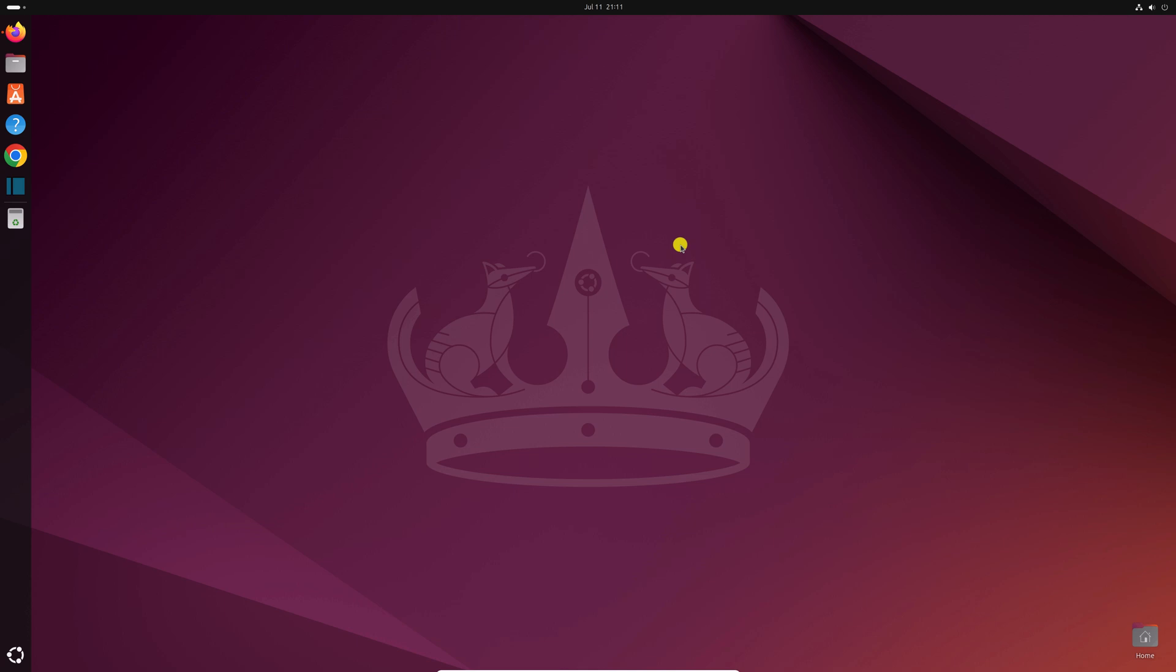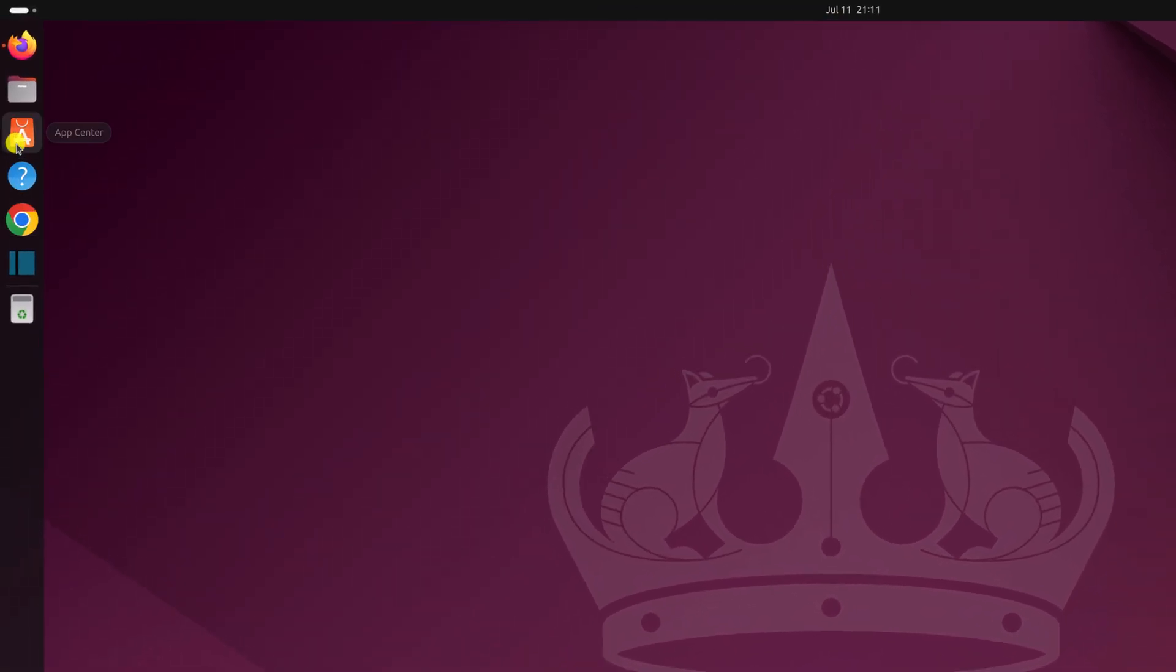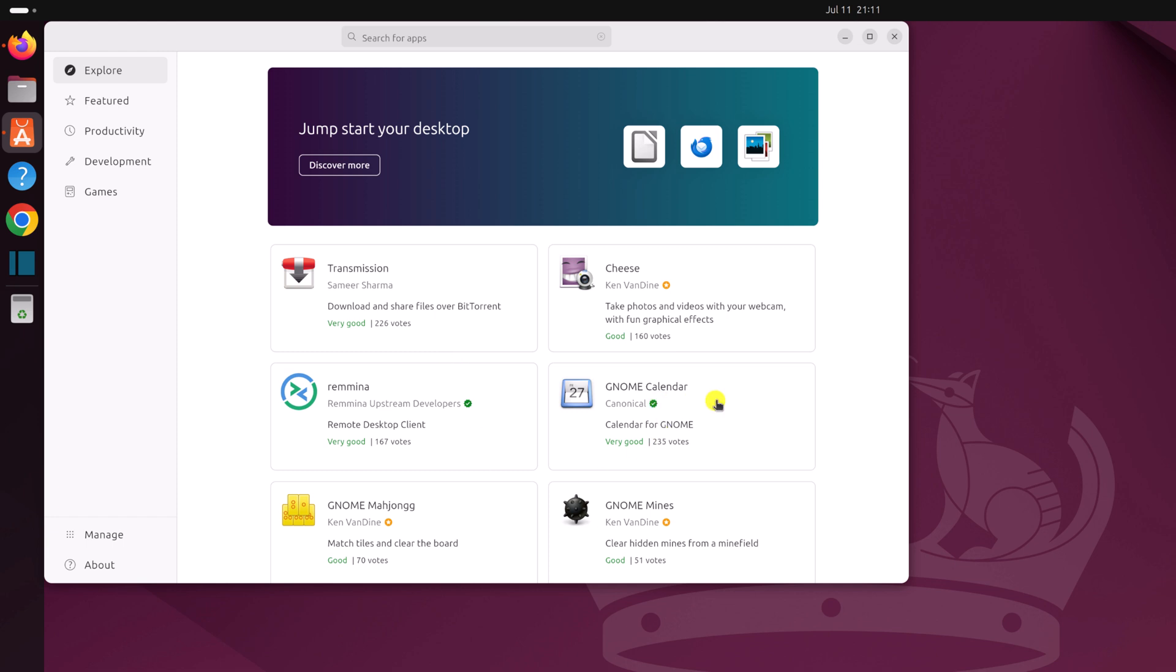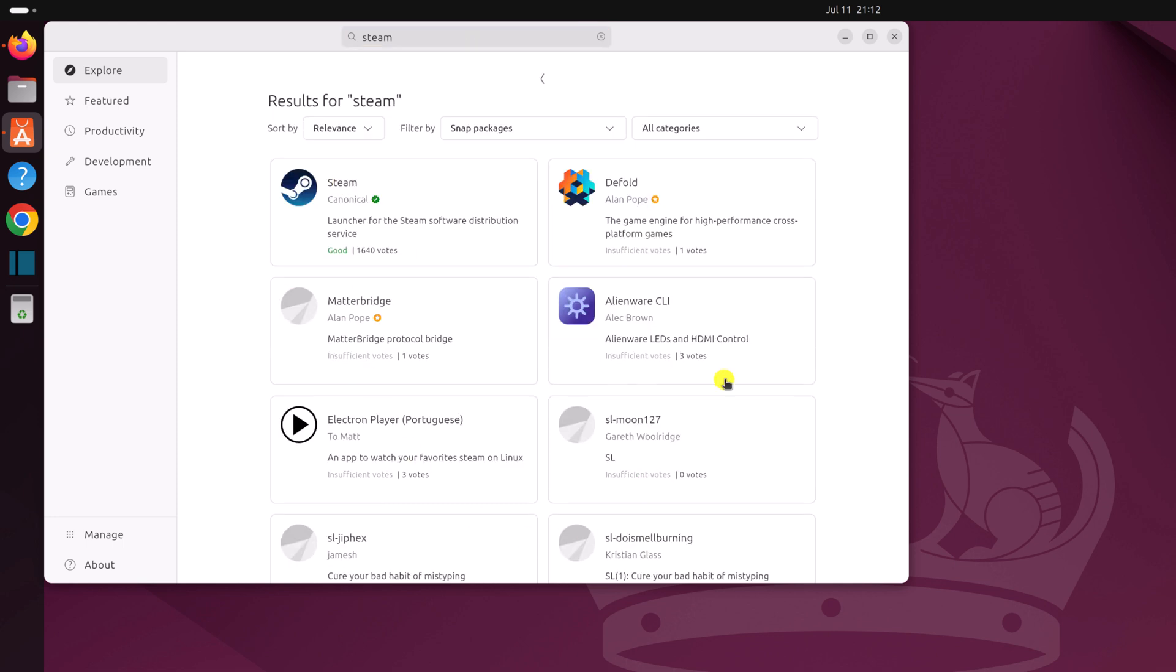For that, simply open the App Center application. So this is the App Center application, here you will find all the Ubuntu supported applications. Now to install Steam, simply on the search option, search for Steam. And from the search result, simply select this Steam application.